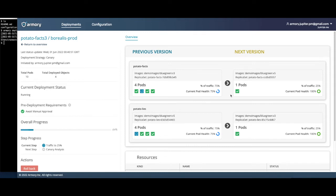Alternatively, we also support traffic management via SMI-compliant service meshes like Linkerd. Let's see what that looks like.